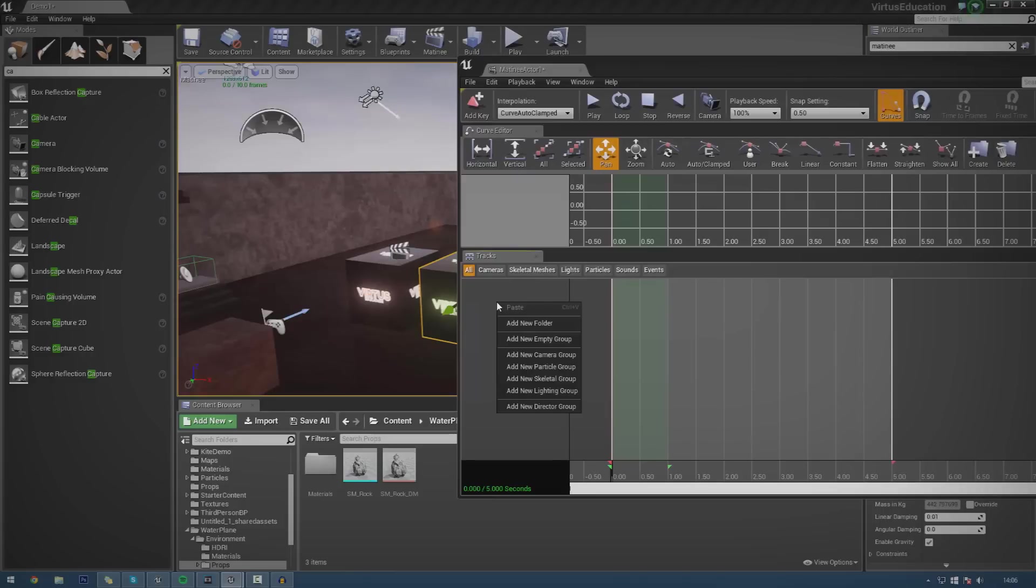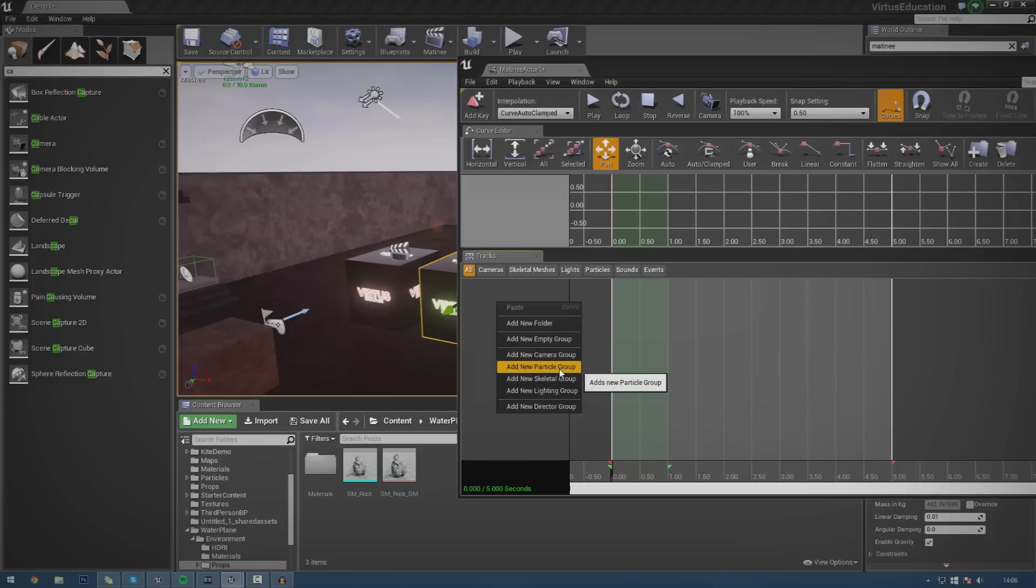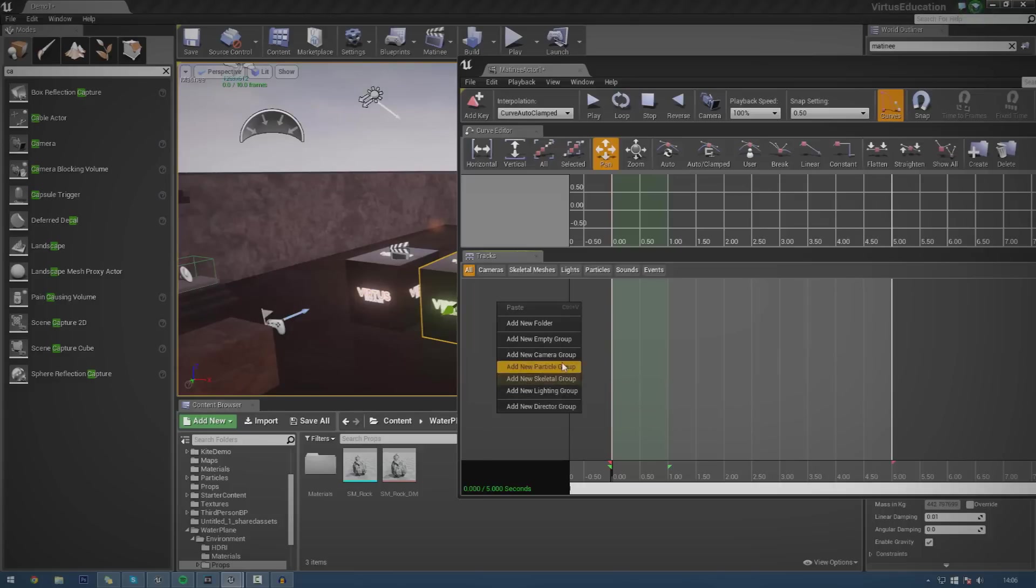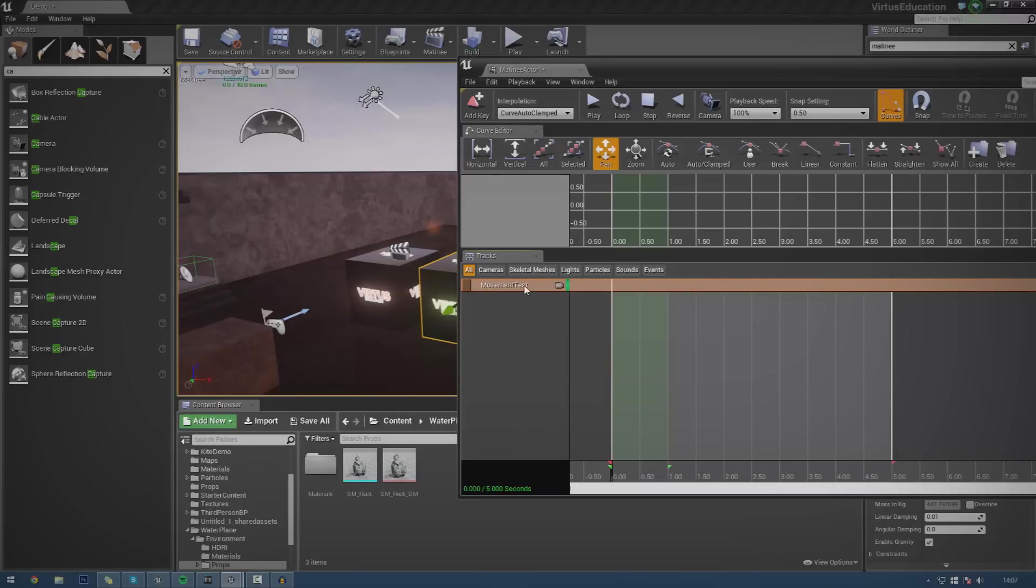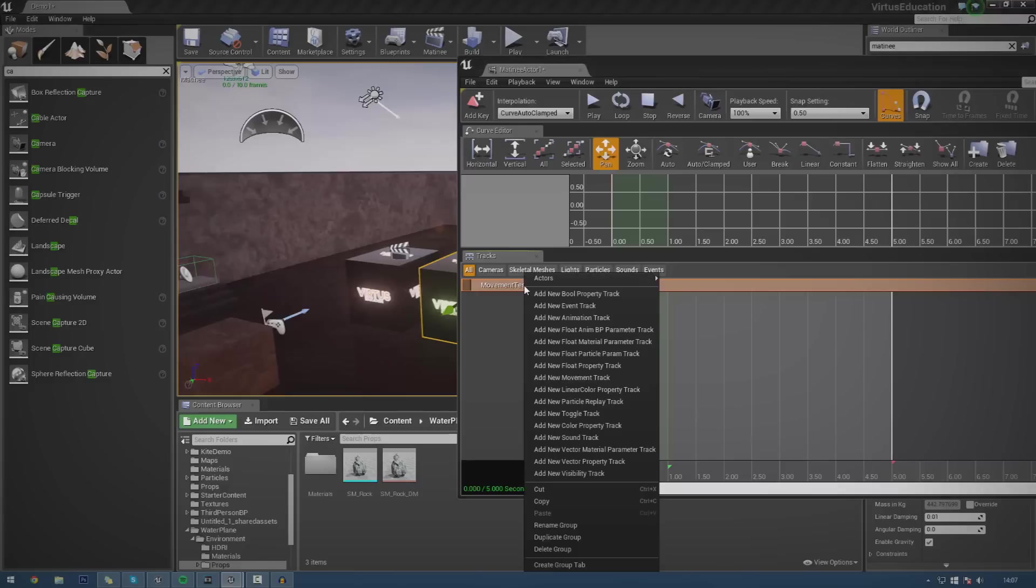All of our movement tracks, all of our animation sequences, they're all going to be in groups. And that's either going to be a camera group, particle, skeletal, lighting or director group. For now, we're just going to create a new empty group for movement tracks. And I'm going to name this movement test, just like that. Now to actually create our animation sequence, we need to create a brand new track.